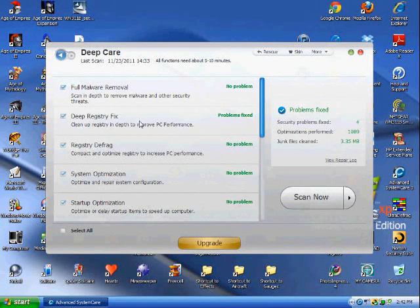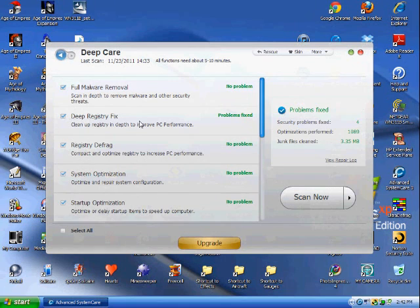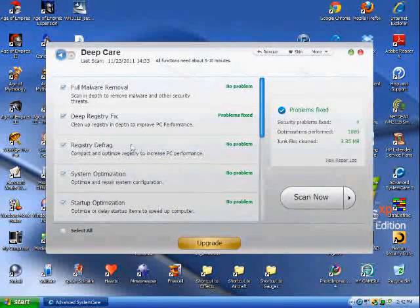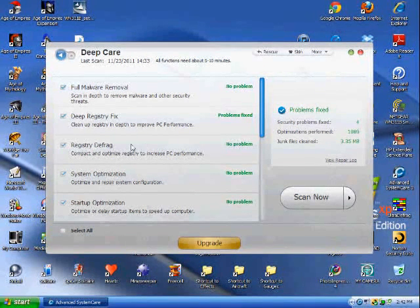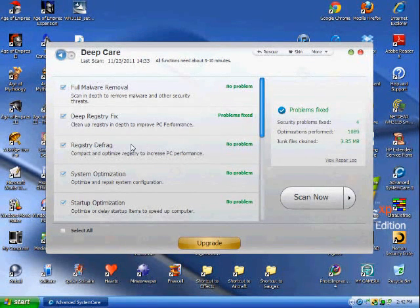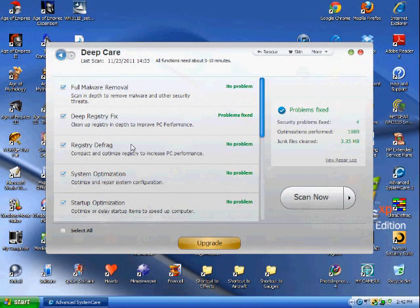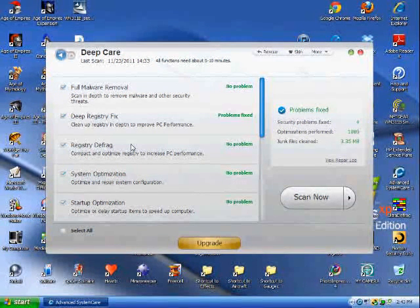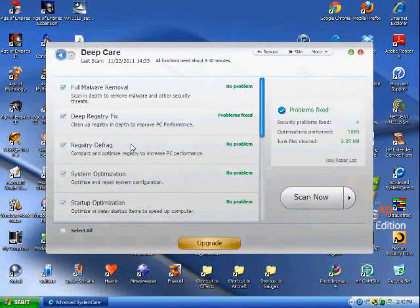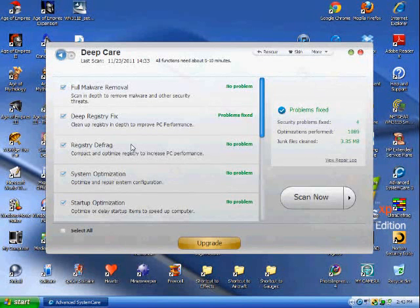It is now on par with EUsing's Registry Cleaner. The registry defrag is a new feature. You should always click this because it will increase your computer's speed if your computer's registry is fragmented.